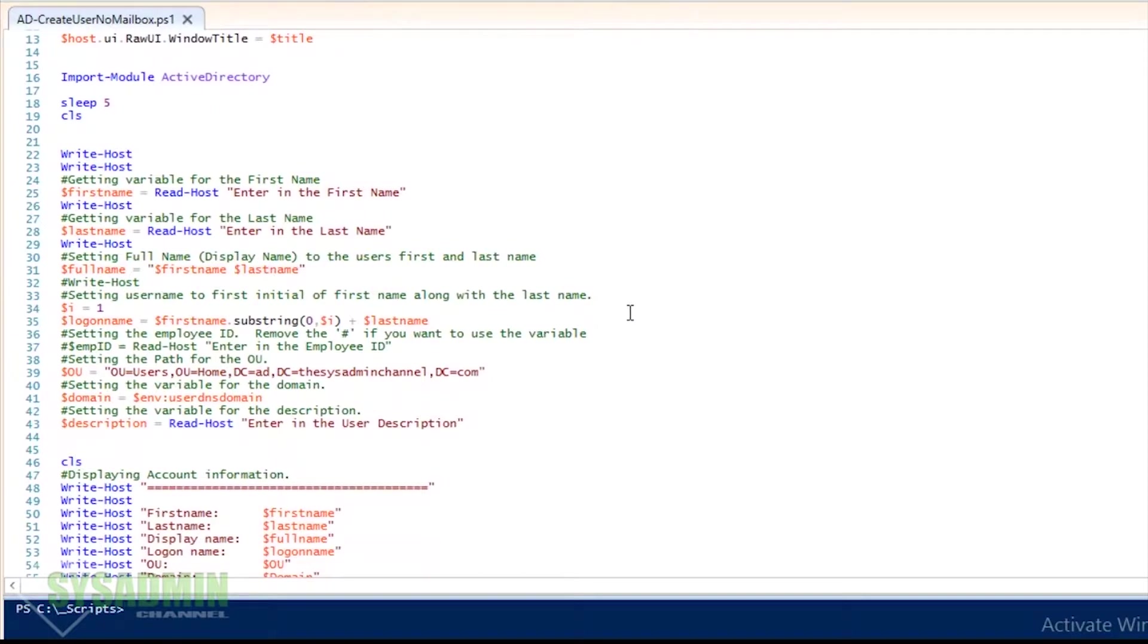So here you can see that it's going to prompt you for your first name, it's going to prompt you for the last name.